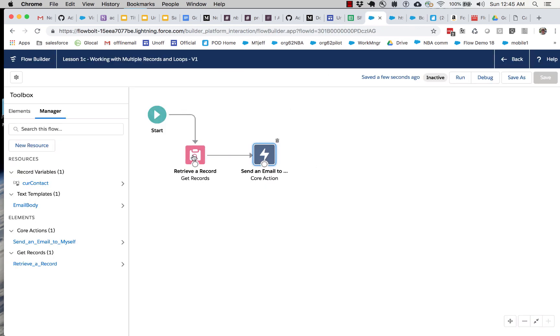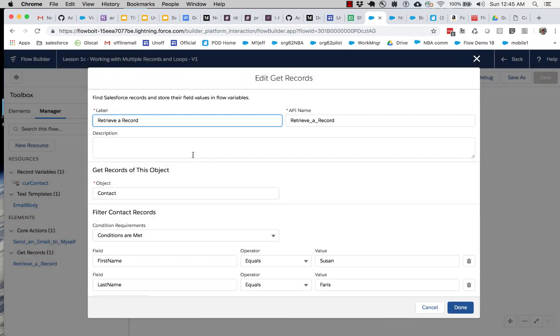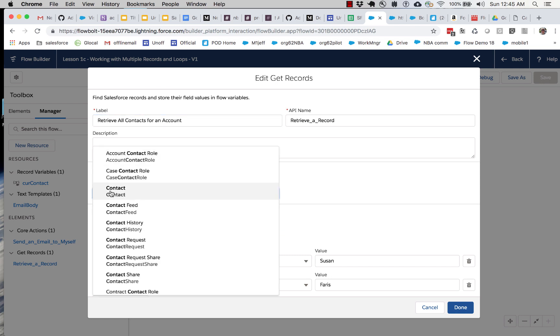So we're going to have to create a different record here, and let's change the name. Let's retrieve all contacts for an account.